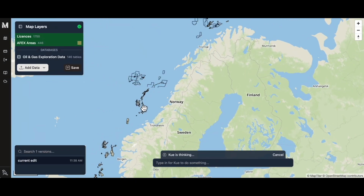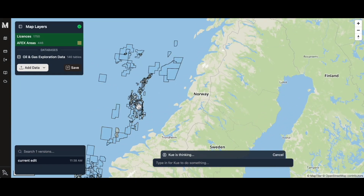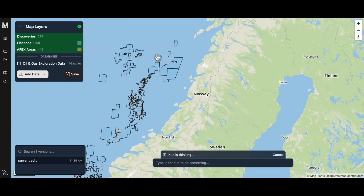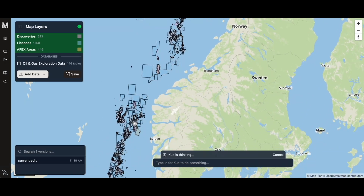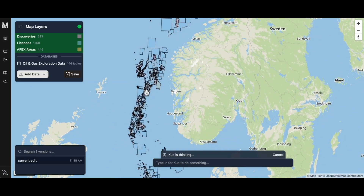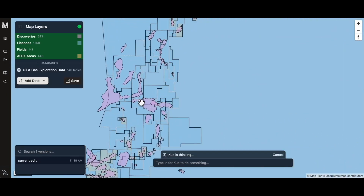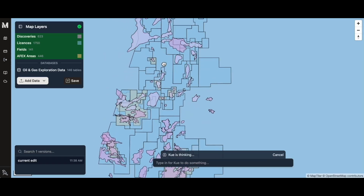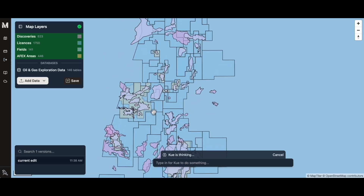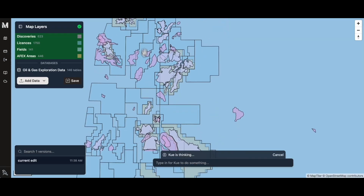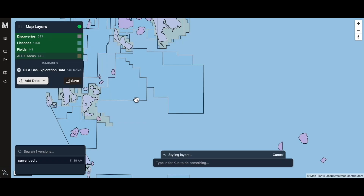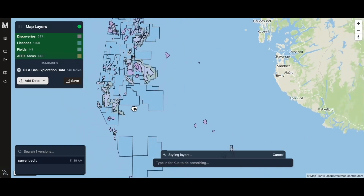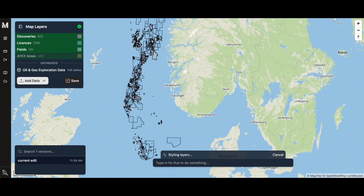It's added something called AFIX areas. Additionally, there's a database of licenses and also discoveries, which are a little bit smaller. It also added fields.